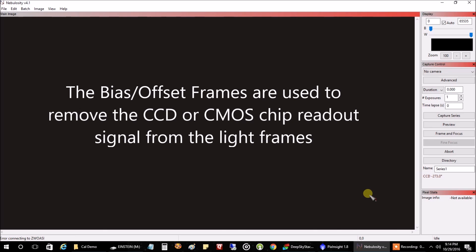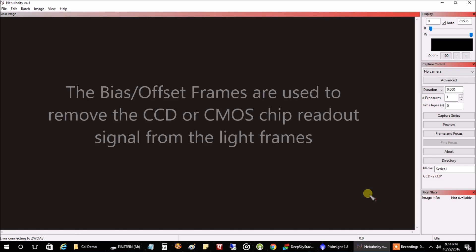Just like dark frames, you want to put the cover on the camera and you want to be in a dark place. And the only difference really between darks and bias is that with the bias frames, you want to take the pictures at the fastest speed your camera can go.